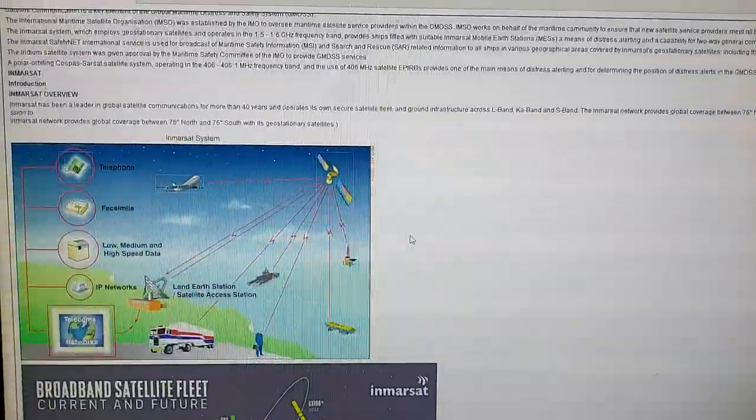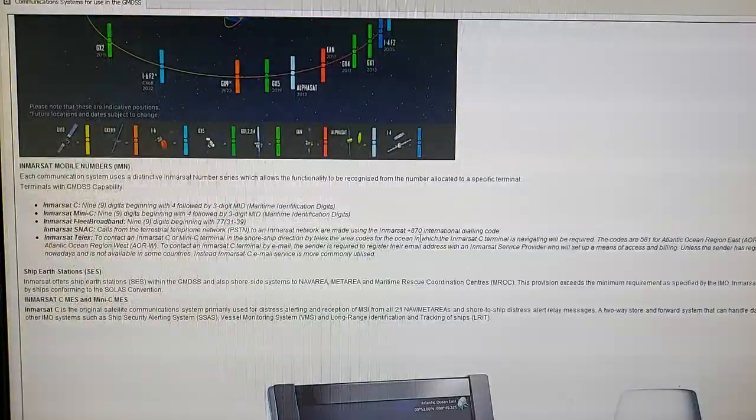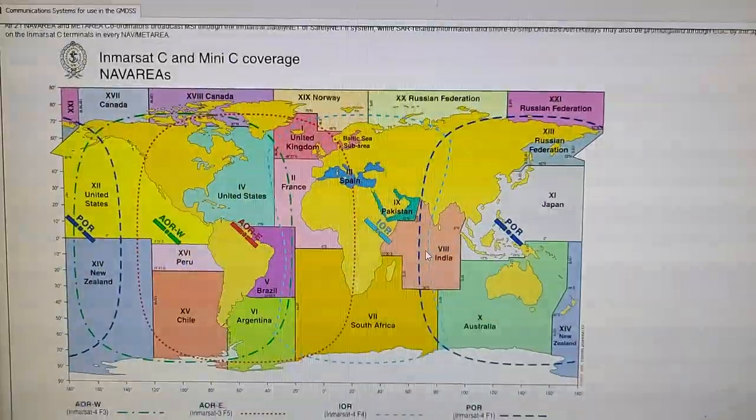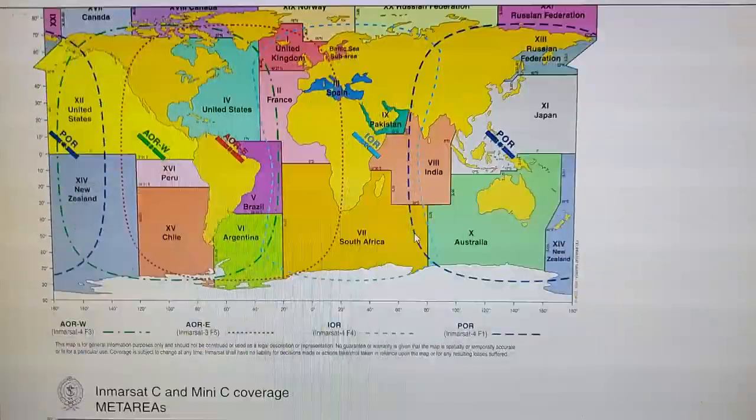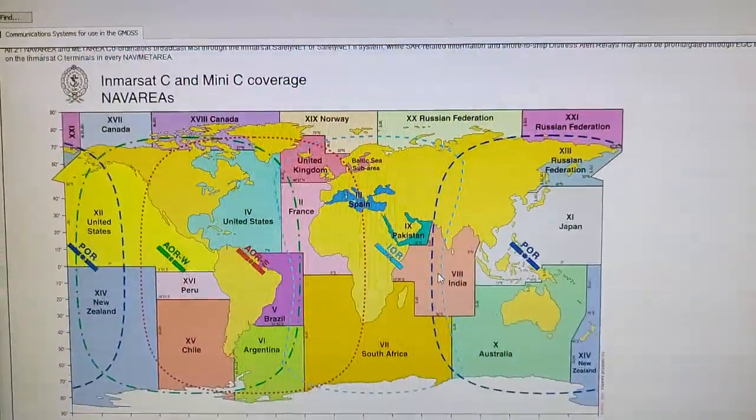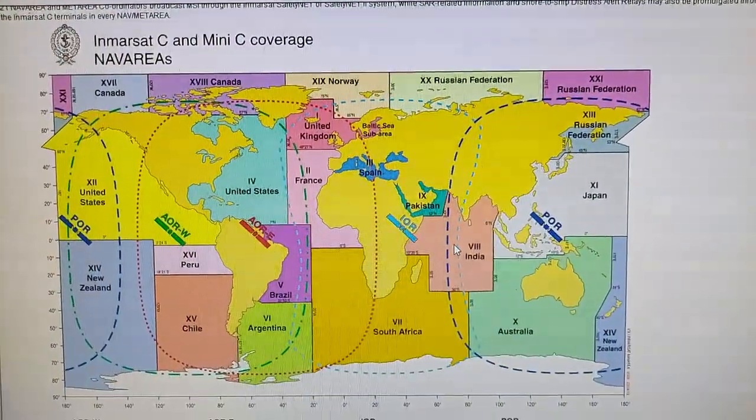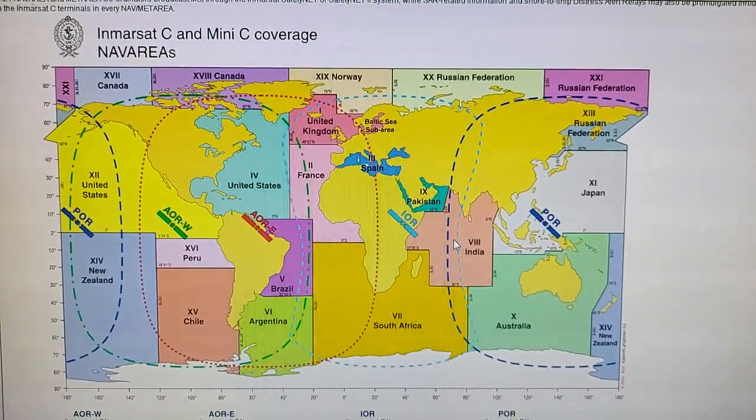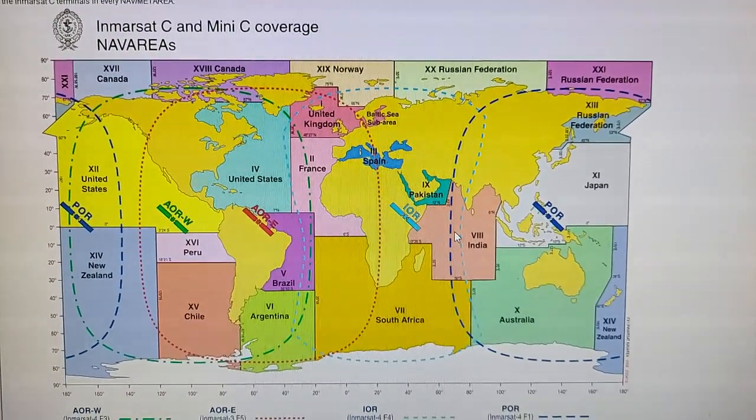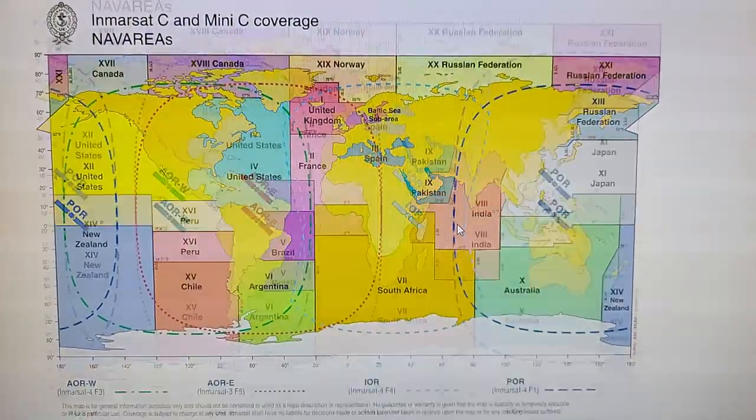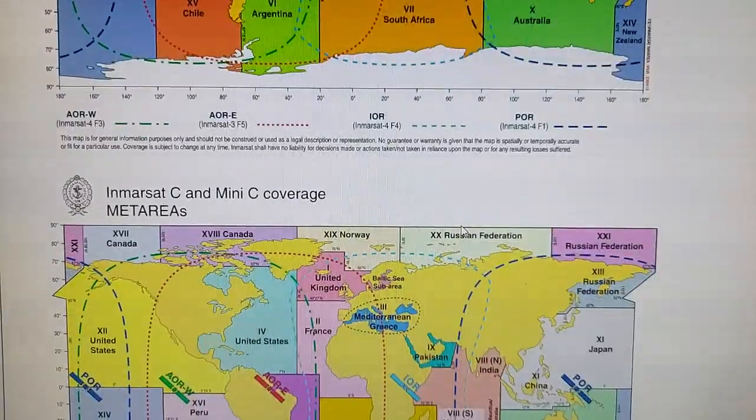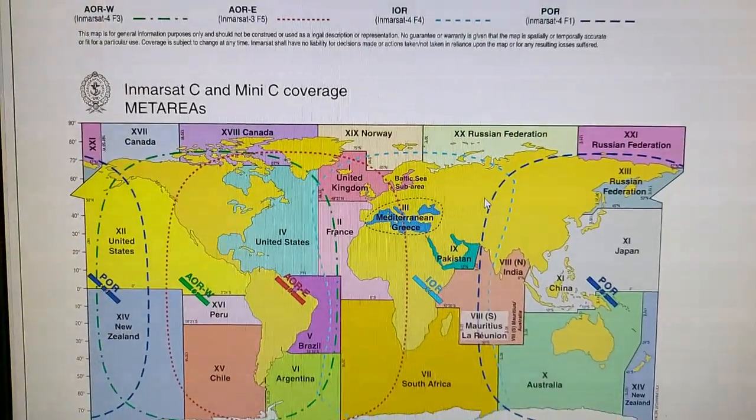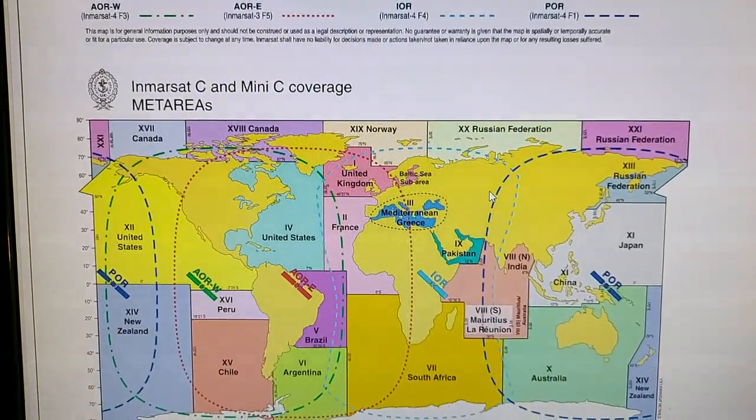You will see the next small window, just open on the full. You can scroll down. You will see the map like this Inmarsat C and Mini C coverage, Navarea and Metearea.